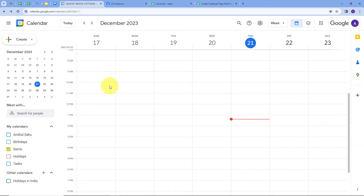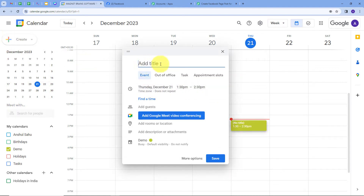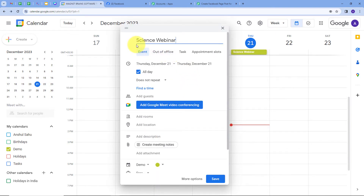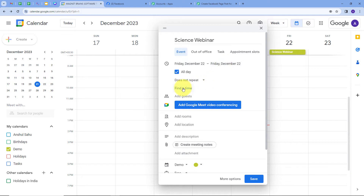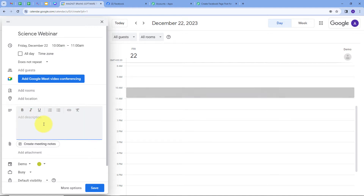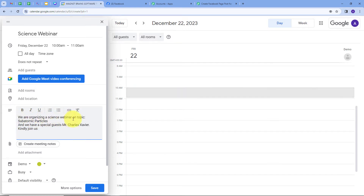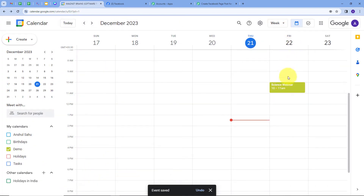Now I will go back to Google Calendar and create a new event by clicking Create and selecting Event. I will fill in all the details: the title will be 'Science Webinar', the date will be 22nd of December ending on the same date, and the time will be 10 AM to 11 AM. For the description I will type: 'We are organizing our science webinar on topic subatomic particles. We have a special guest, Mr. Charles Xavier. Kindly join us.' After filling all the important details, I will click Save. The event is created on 22nd December, which is a Friday.